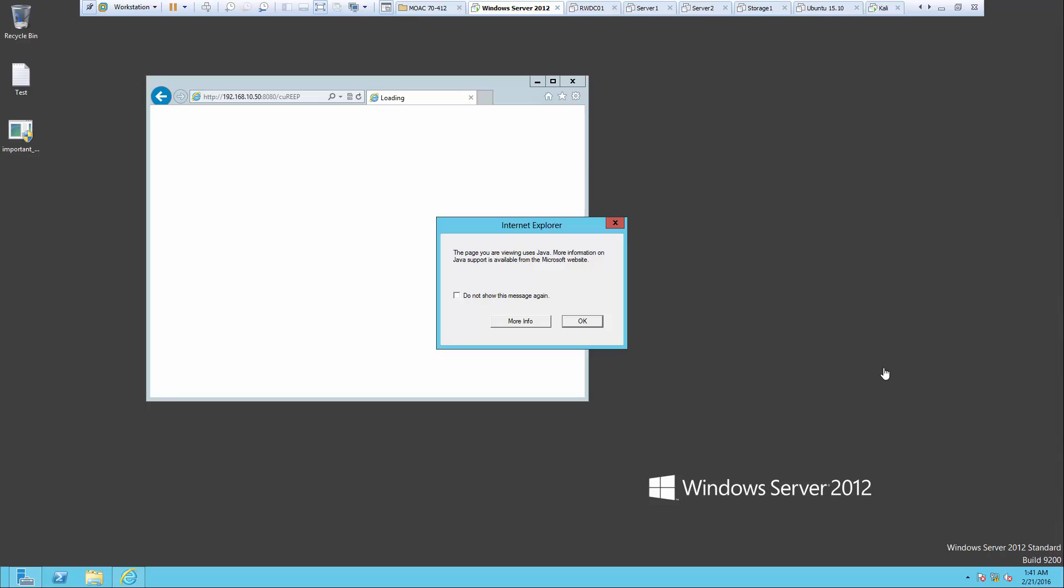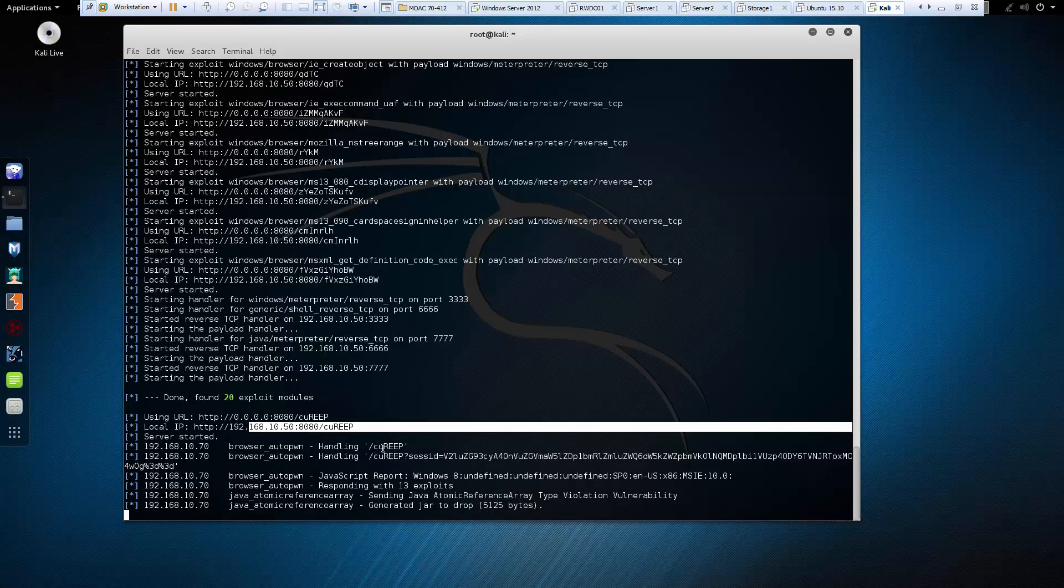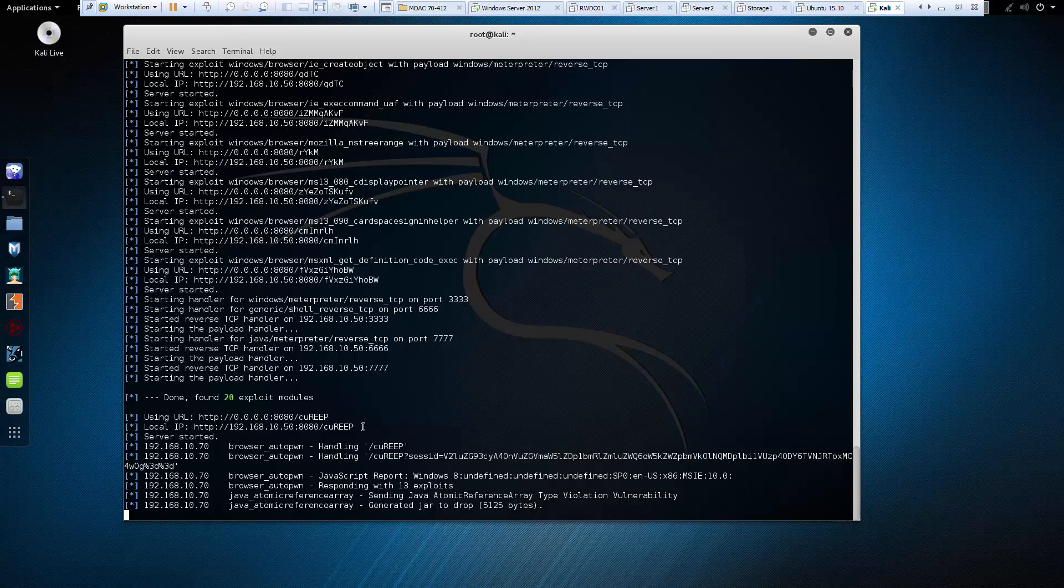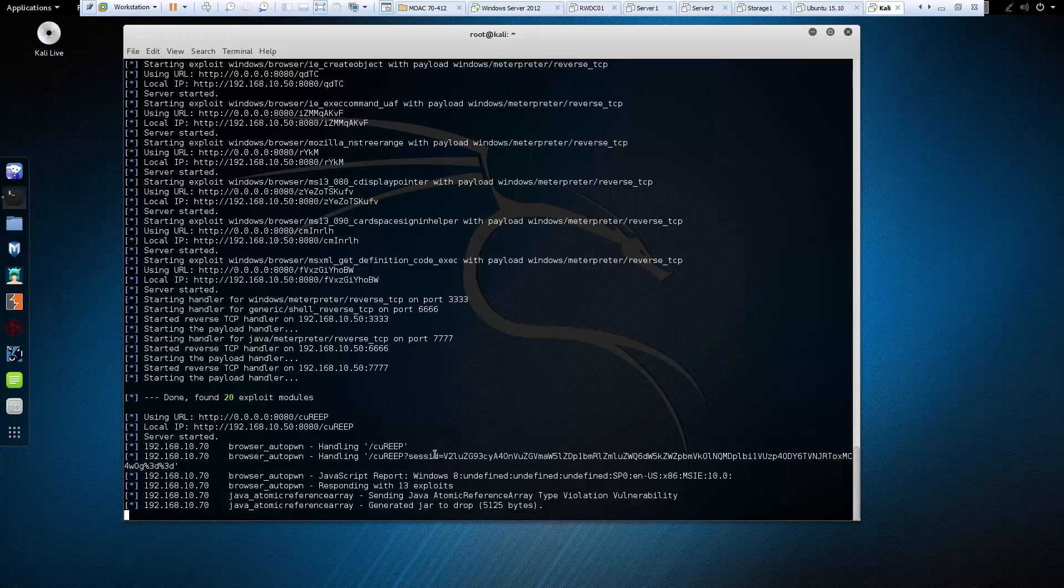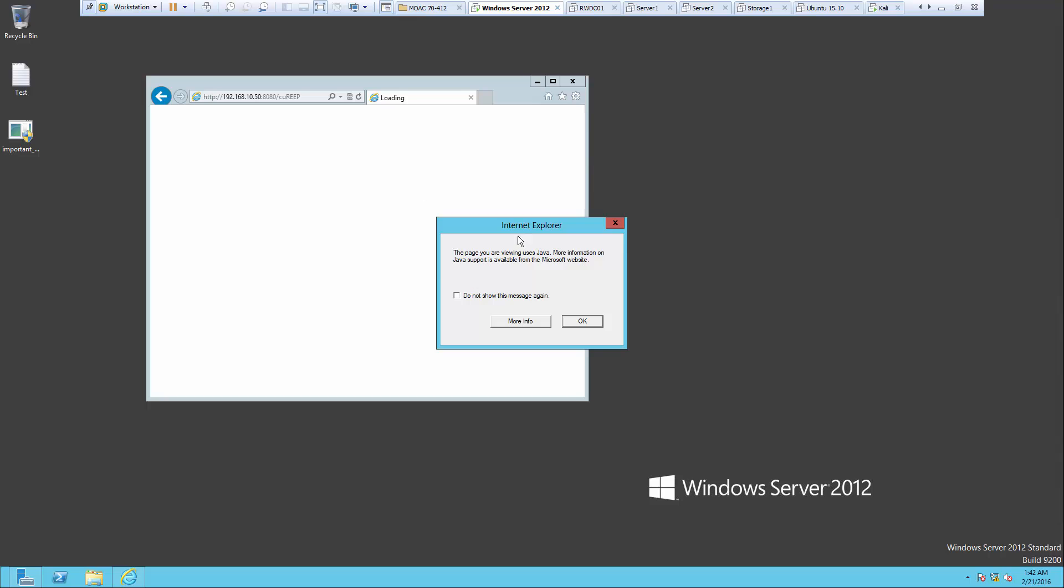So for whatever reason, our URL path was not set correctly. So we had to navigate to the one that Kali said to use. And you'll notice, once I navigated there, it actually loaded our session. Back to our server, we'll get a Java warning message, that is okay.